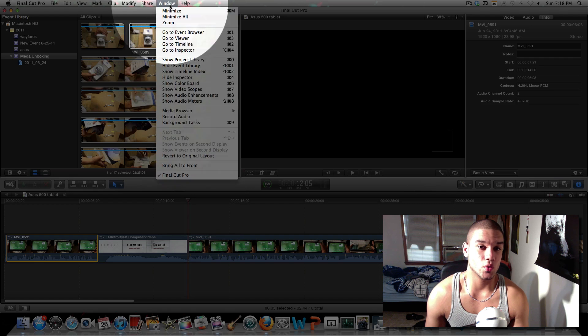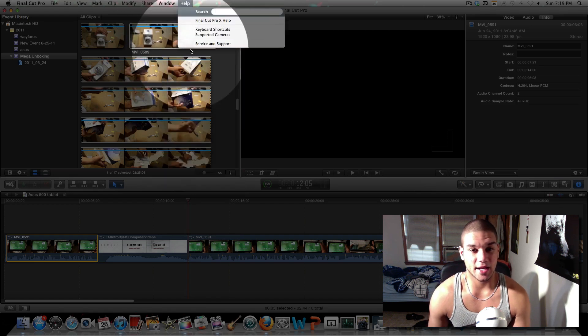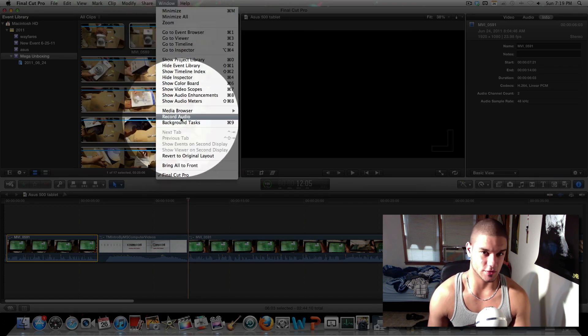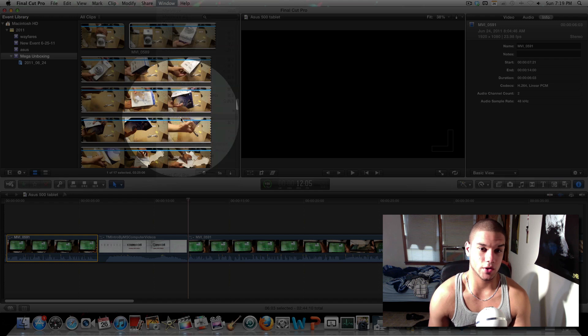go up to Window and then click on Record Audio right over here, right on the media browser.